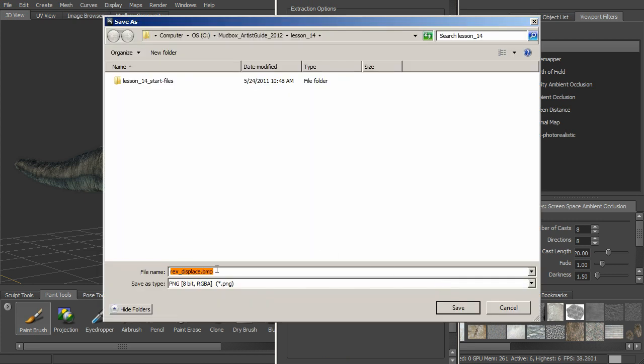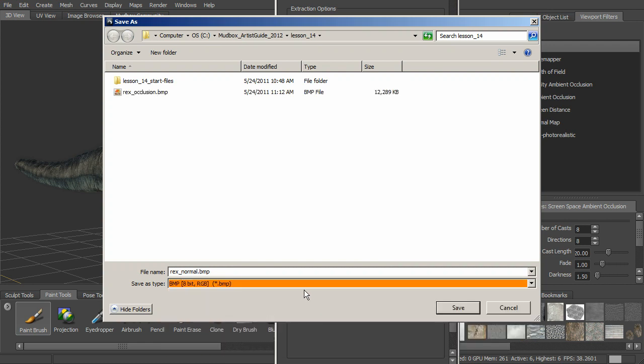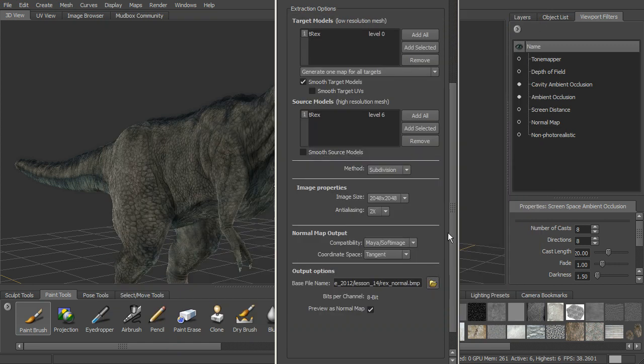And let's go ahead and choose a file name for that. We'll call this Rex Normal. And we can choose a format for that. And so let's go ahead and save that.